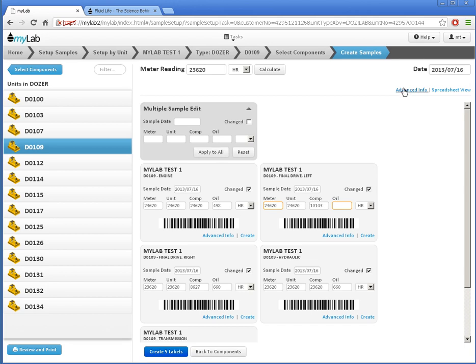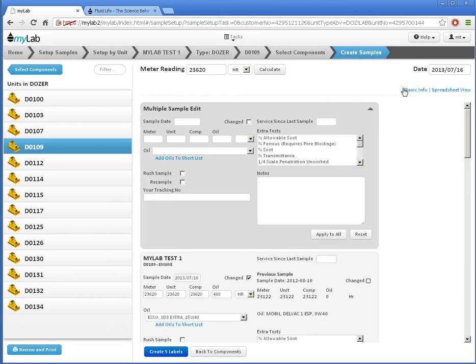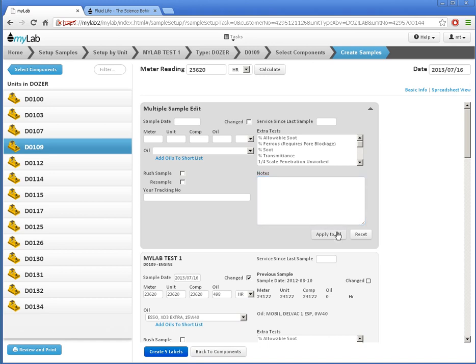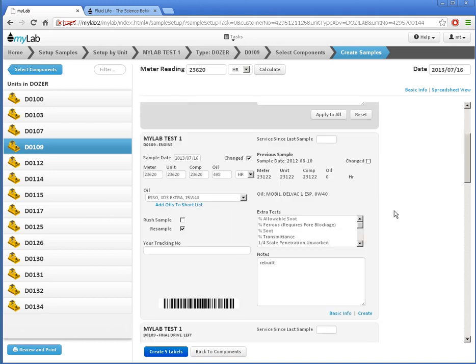In advanced info, I could add notes or extra testing to all the samples at the same time, like this. If I've got a lot of samples to work with at the same time, it may be easier for me to use the spreadsheet view. I'll switch to that by clicking here.